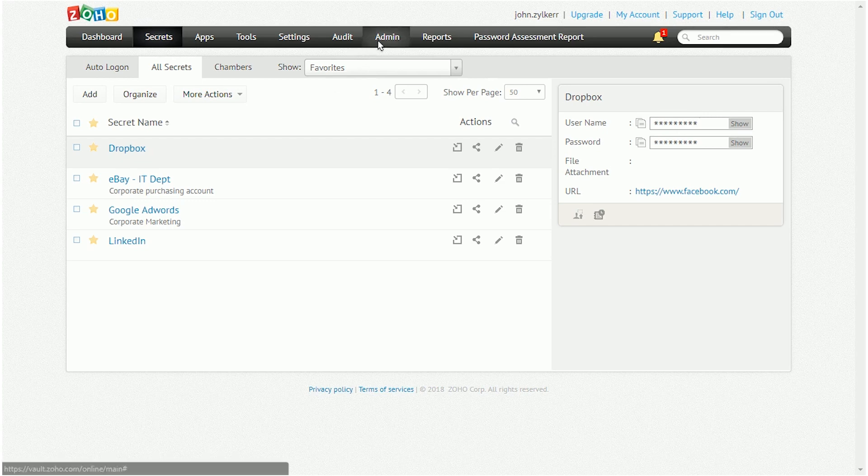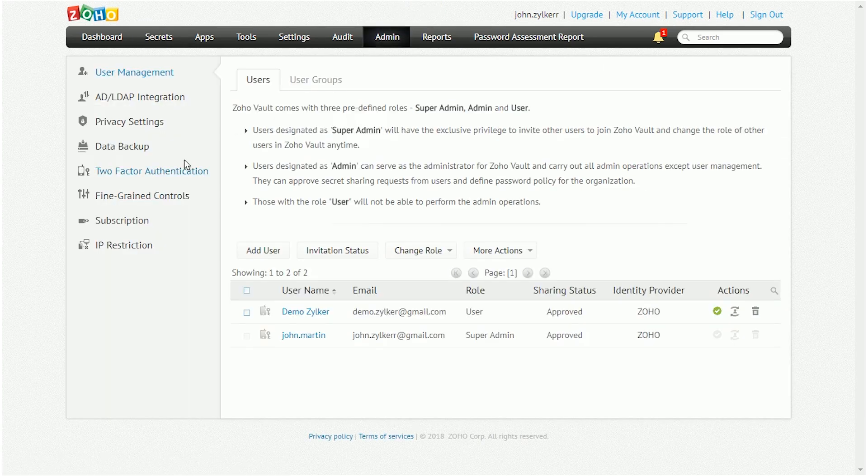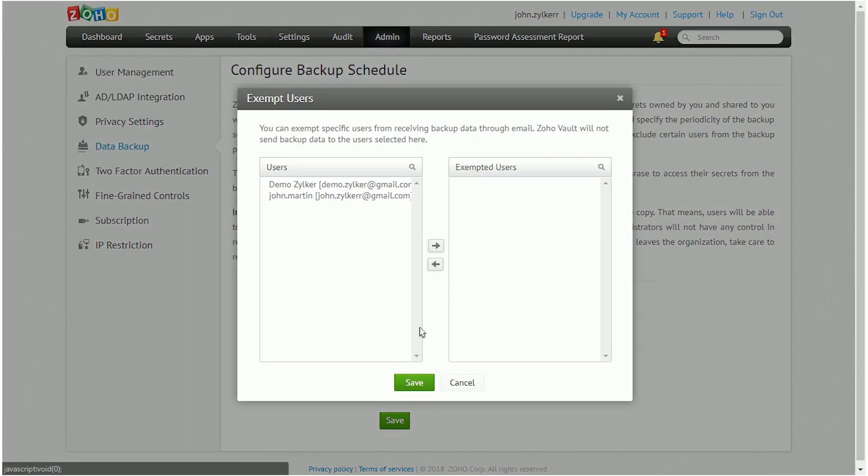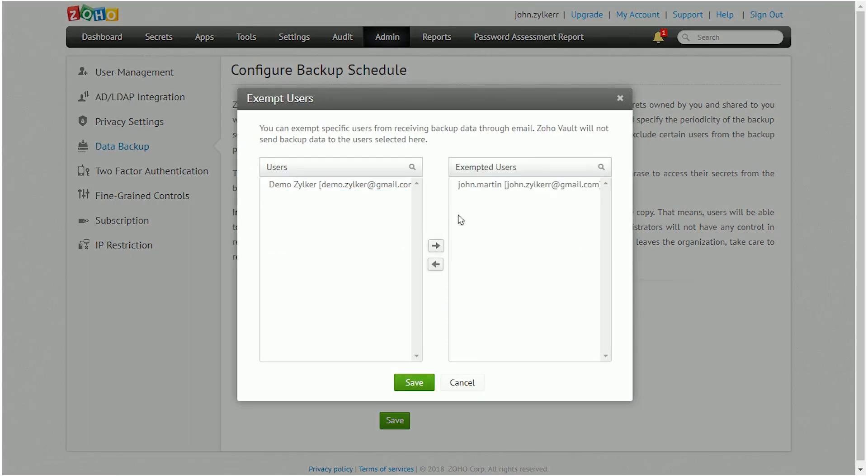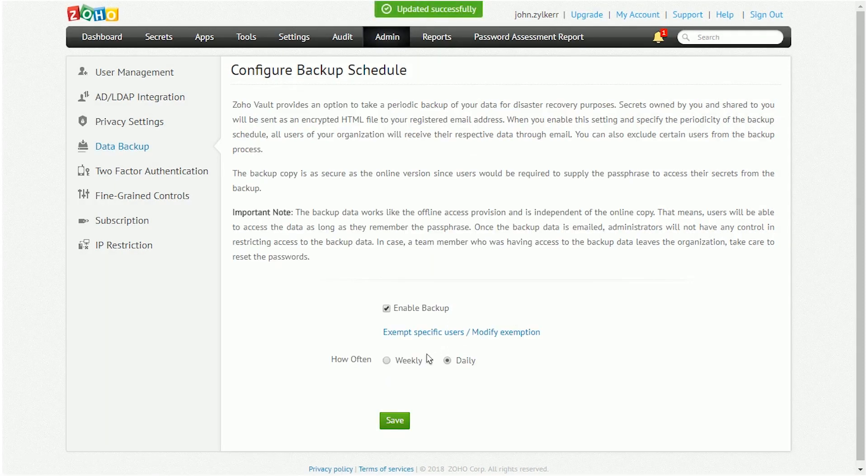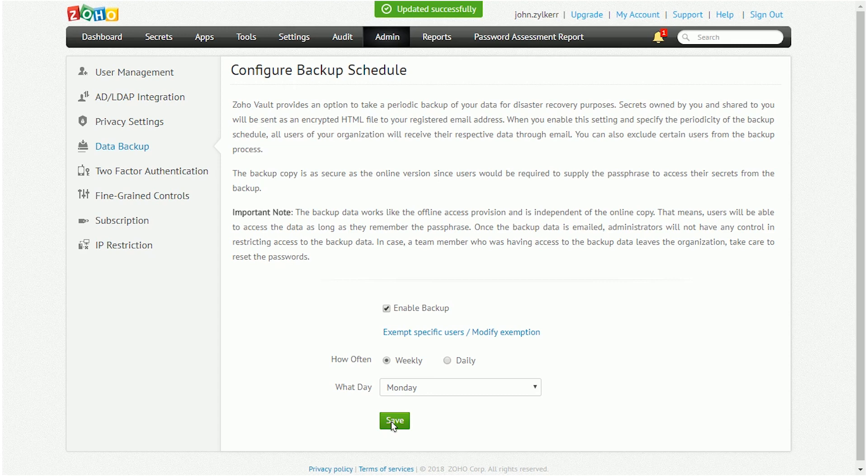A reliable backup mechanism is crucial for disaster recovery purposes. Zoho Vault provides an option to do a periodic backup of secrets owned by you and send them to you as an encrypted HTML file. You can configure this by navigating to Admin Data Backup and clicking Enable Backup.